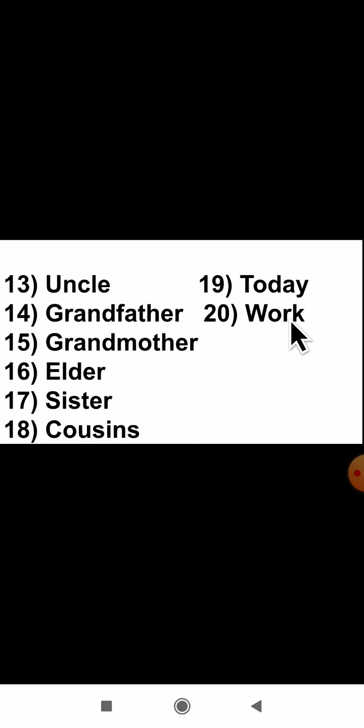Write these difficult words one time in your EVS fair book. Once you have practiced all the difficult words in your rough book, write them in your fair book. Now let us see the evaluate part.